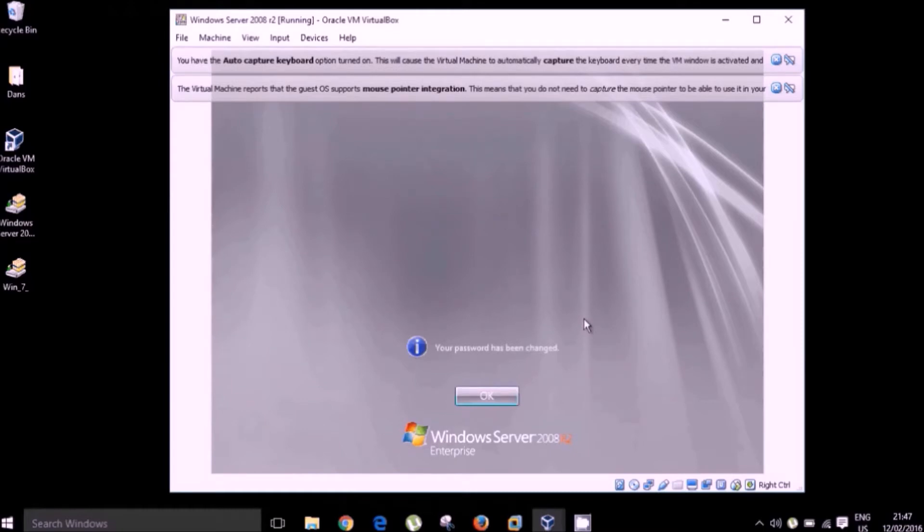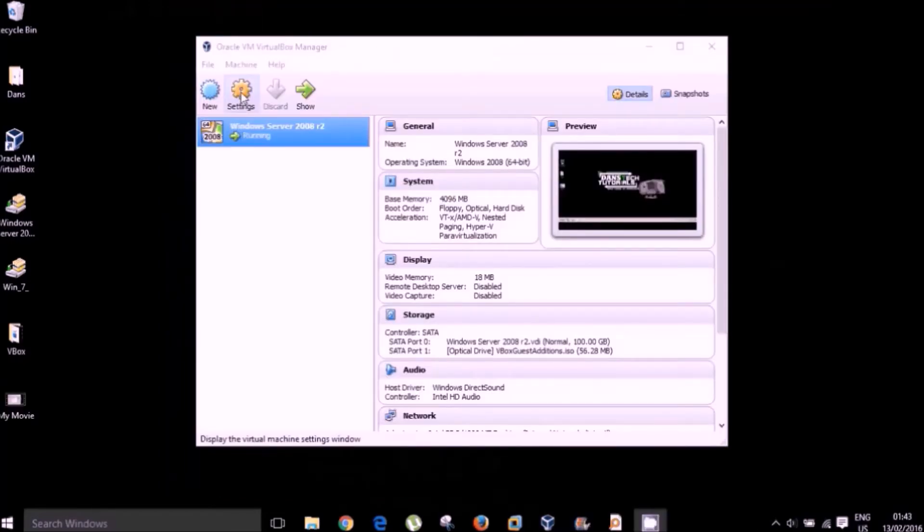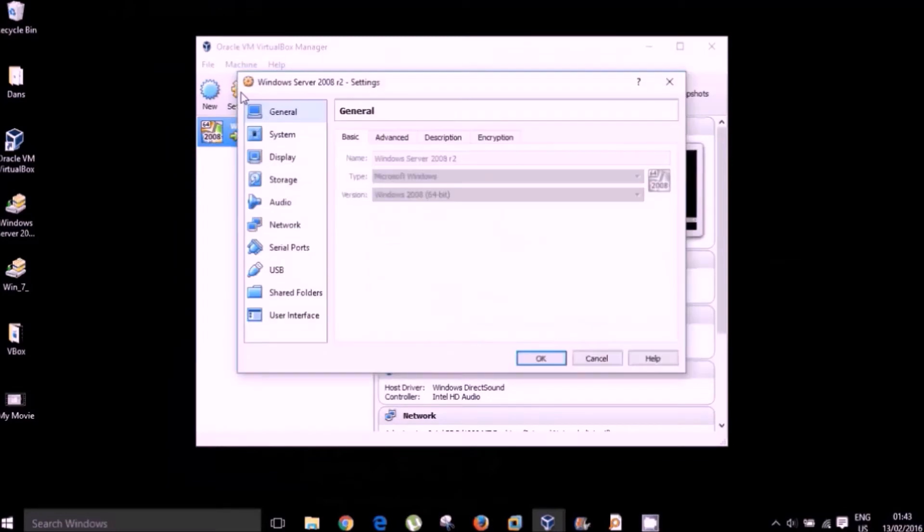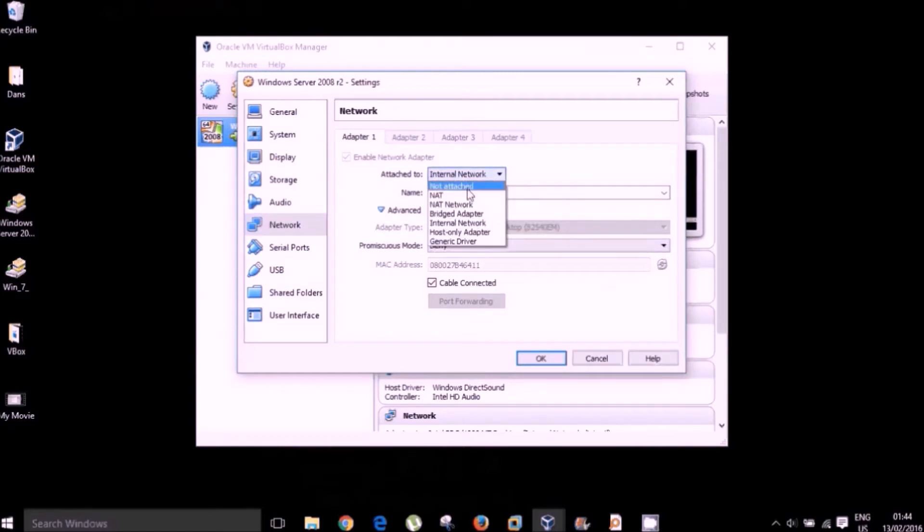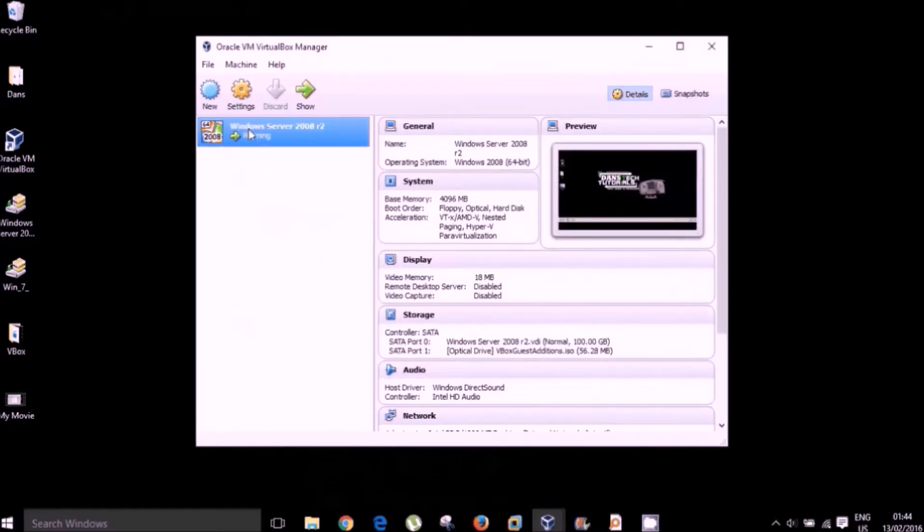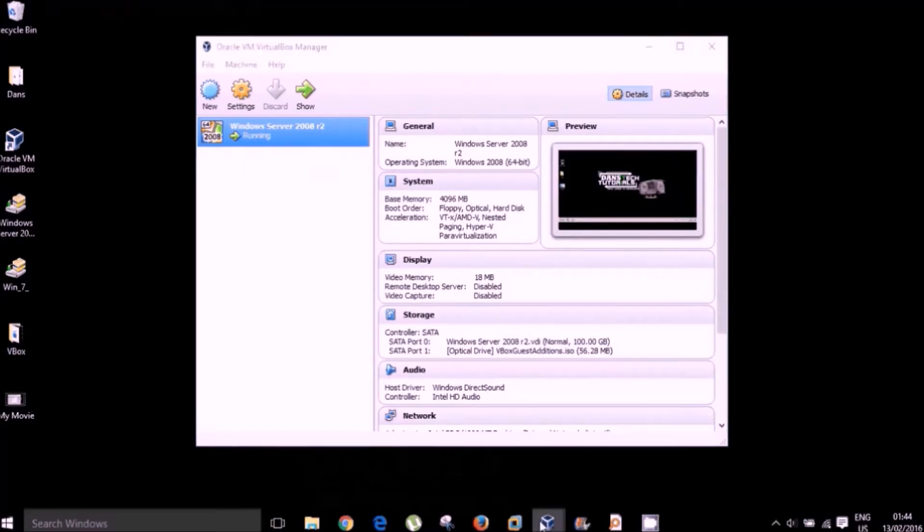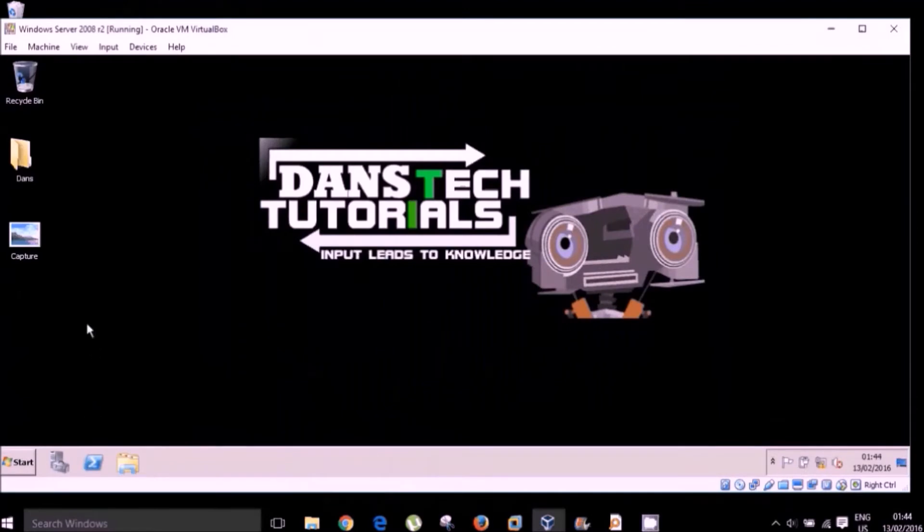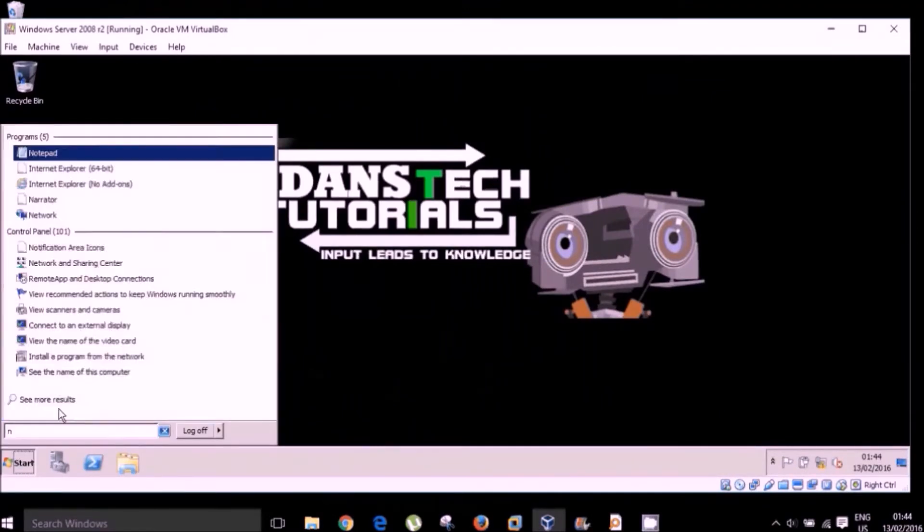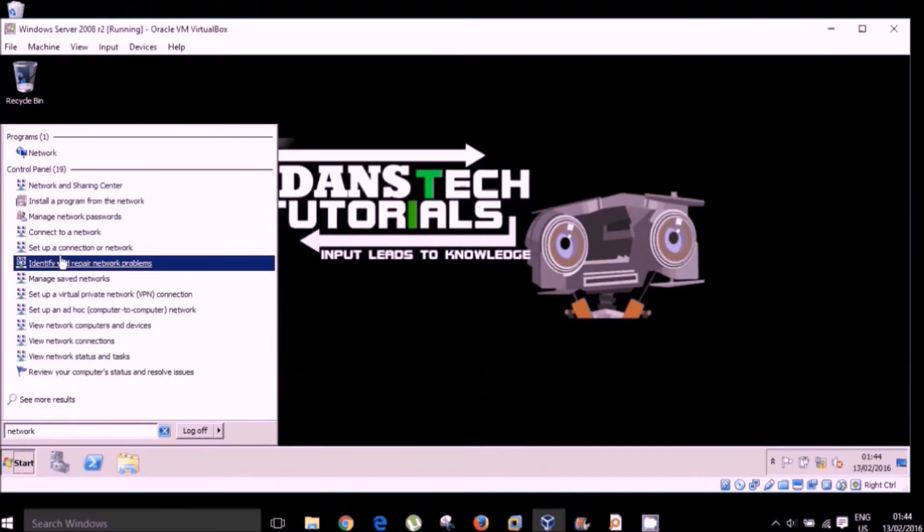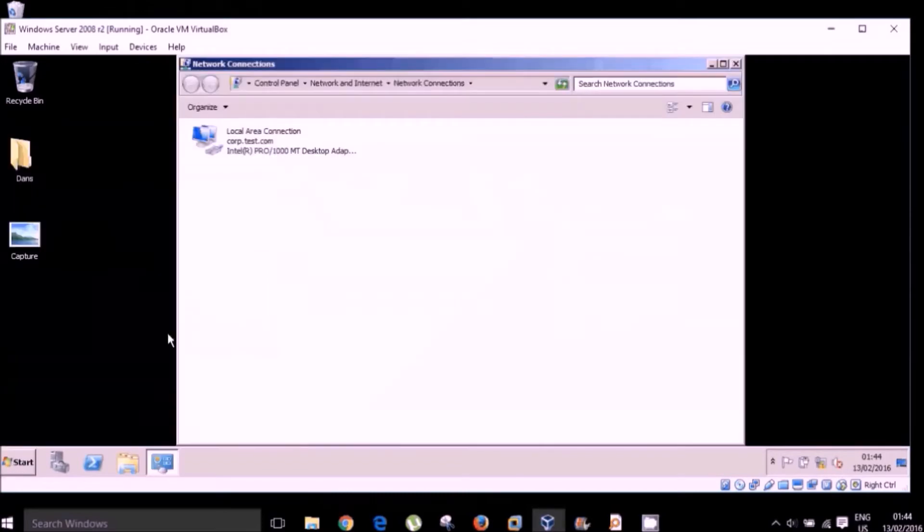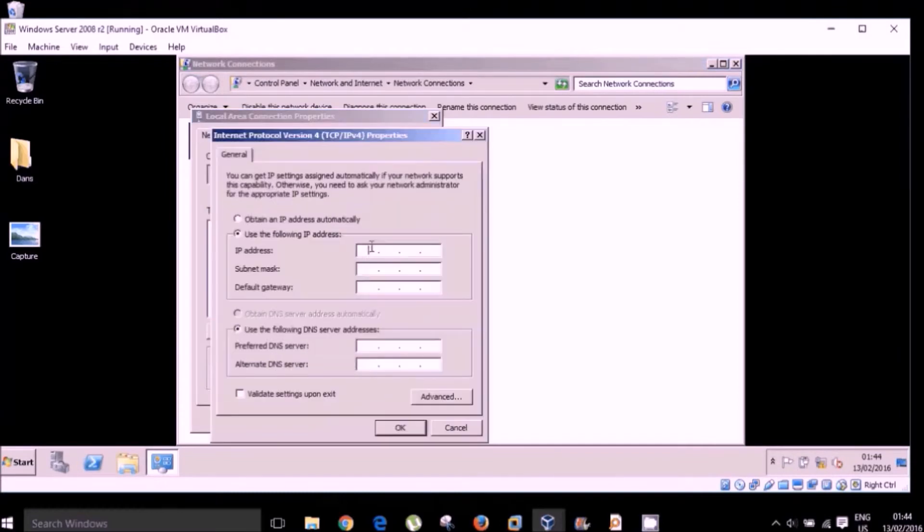In order for our machines to be able to talk to one another, I'm going to go to settings and network. Now as standard, you will find that the default position is for NAT. I am going to use internal network. We don't need the internet for this network and I'm also going to give it, as it is a domain controller and it's not part of an existing forest in any way, shape or form. I'm going to provide this with a static IP address. In fact, I'm going to provide both my server and my client machine with static IP addresses and have them on the same network so that they can talk to each other.